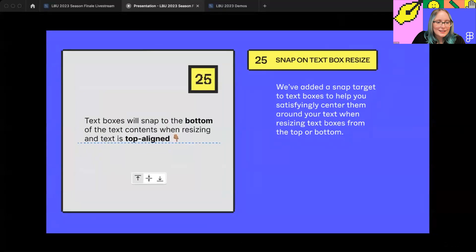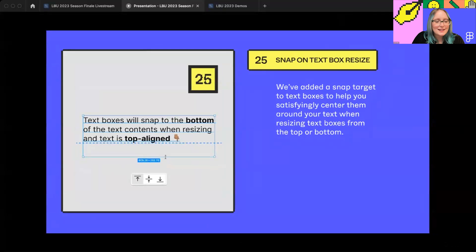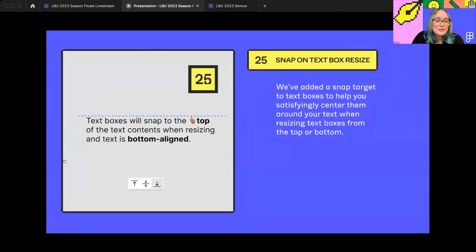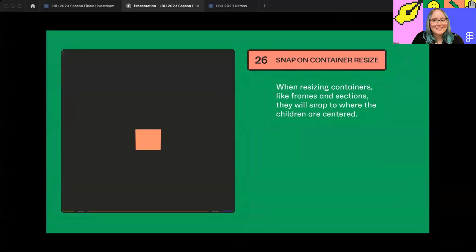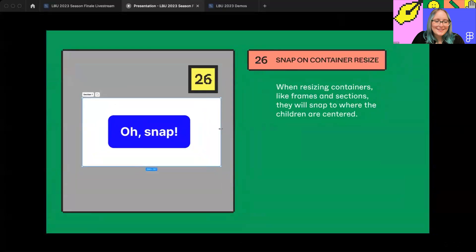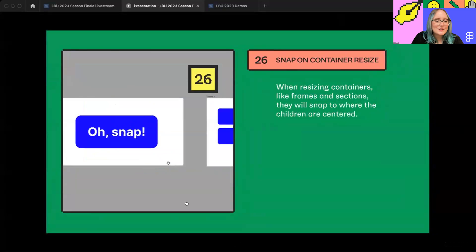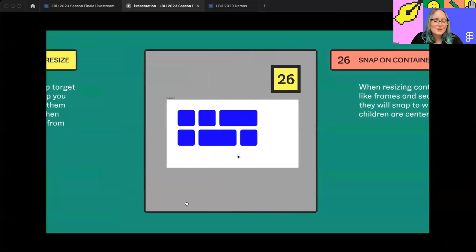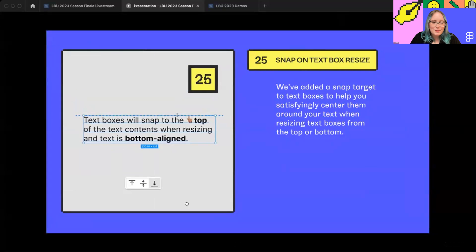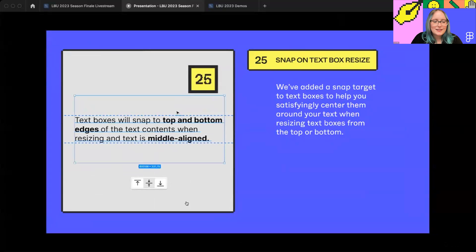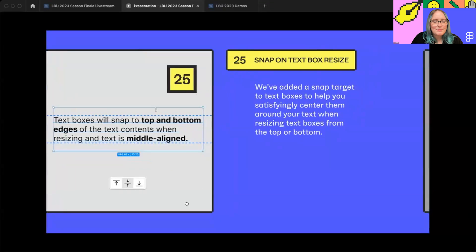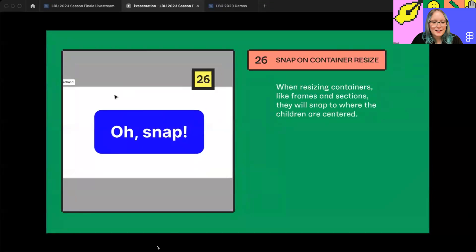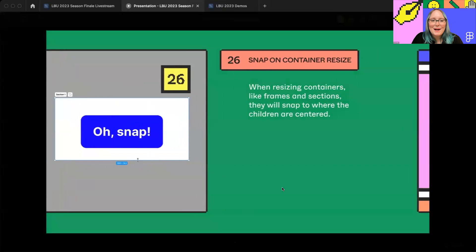Rolling on over into 25, we have snap on textbox resize, and 26, which is snap on container resize. So here you'll see a target snap appear on the bottom of the textbox to help you satisfyingly center the textbox around your text. This works when resizing from the top or the bottom, with text aligned to the bottom or center. We apply a similar treatment to snapping on container size, which will help you center frames and sections to where their children are centered with another satisfying snap.